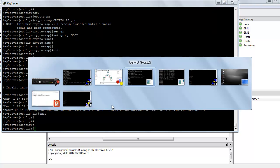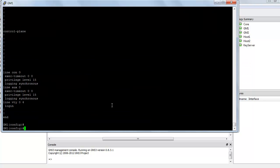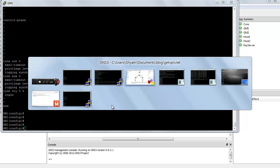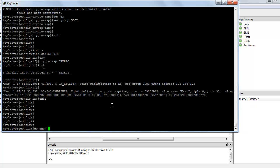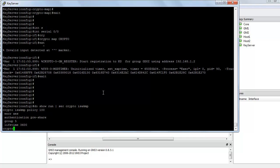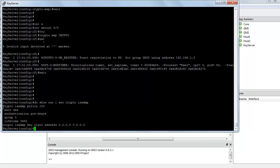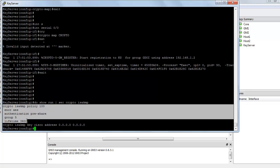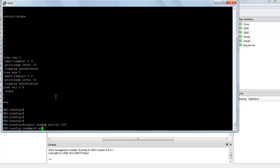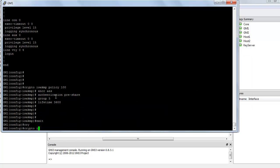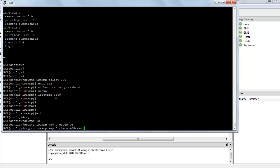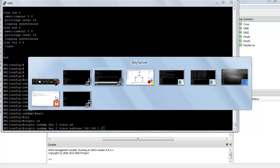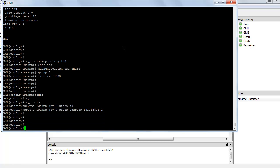So we can hop onto the group member, group member 1, and start configuring it. I am just going to copy the configuration from here, do show run section crypto ISAKMP, and paste it there. This is the ISAKMP policy, we can just copy and paste it there. And I am going to say crypto ISAKMP key 0 Cisco, and the address is the address of the key server, 192.168.1.2.